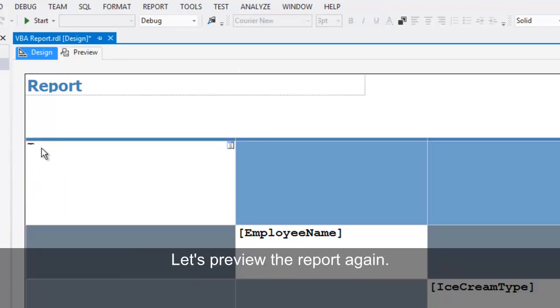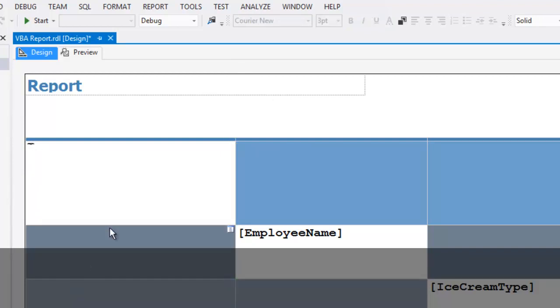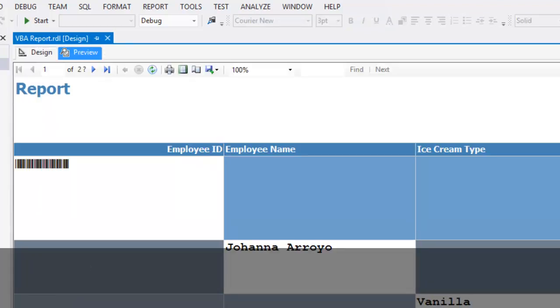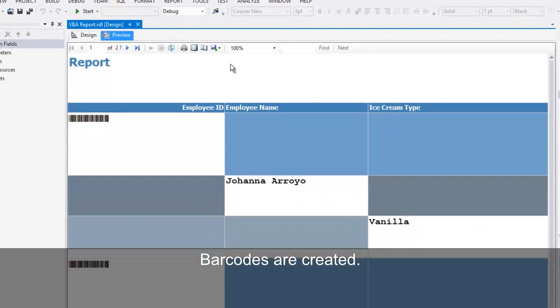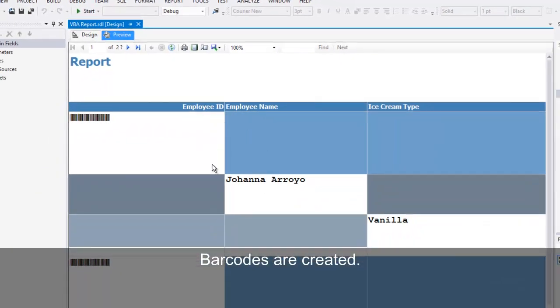Let's preview the report. Barcodes are created.